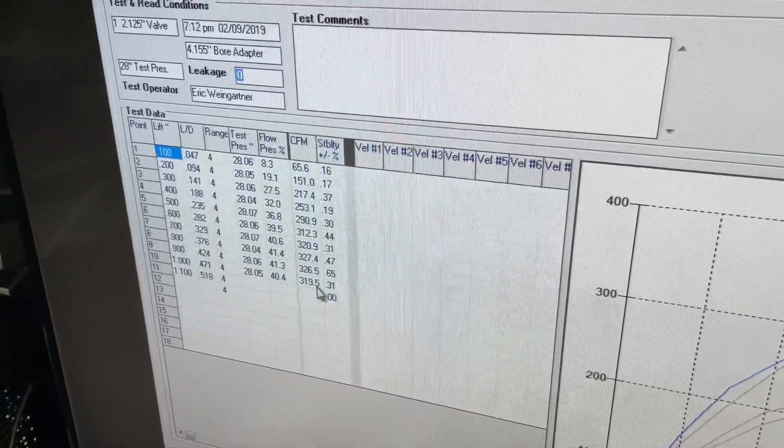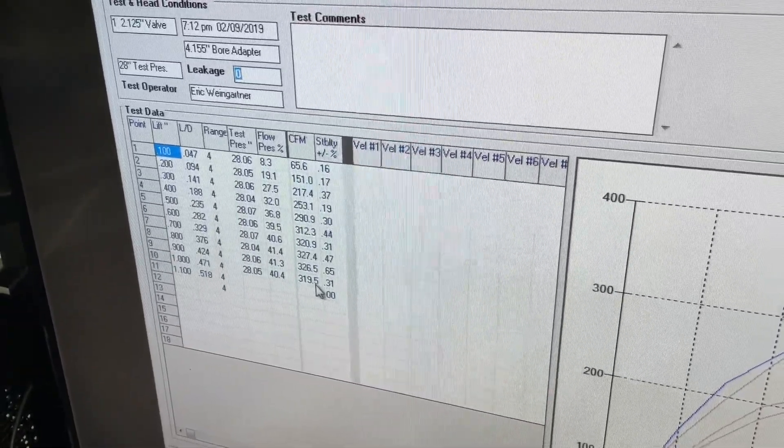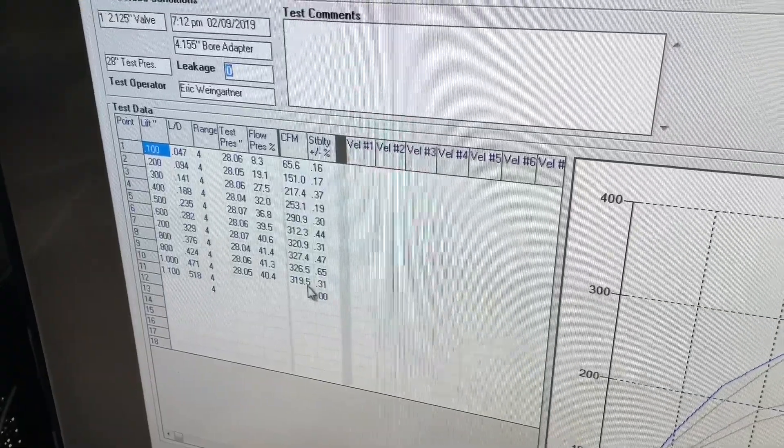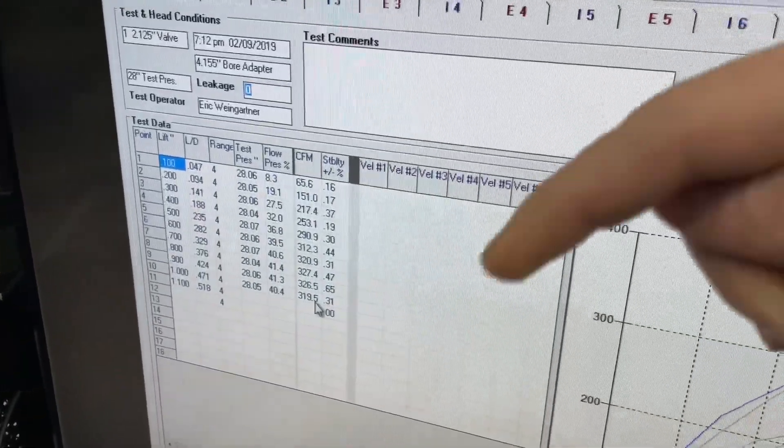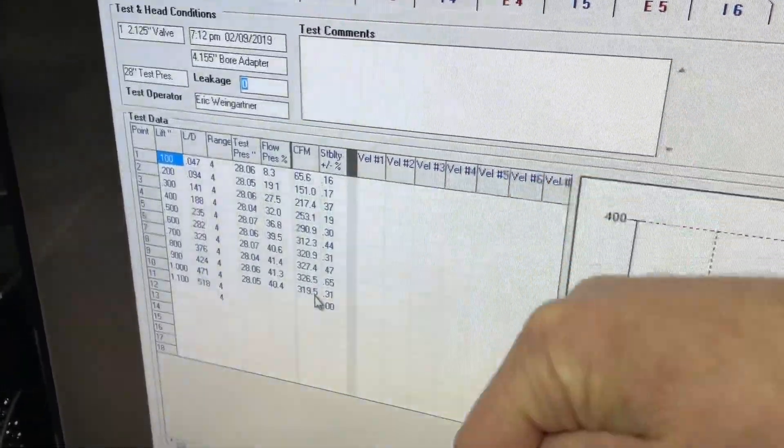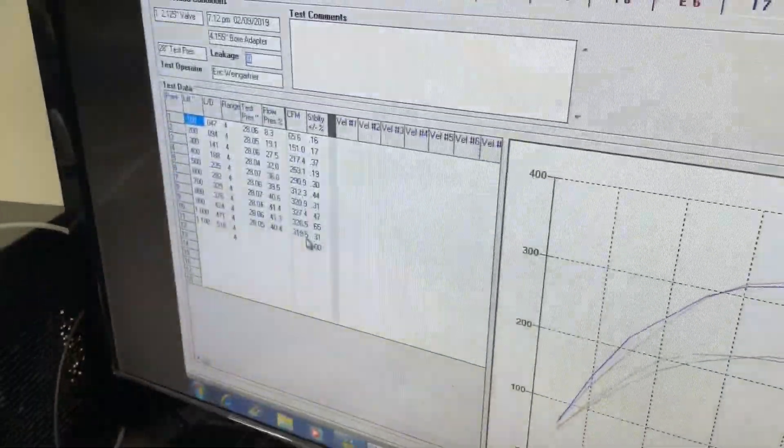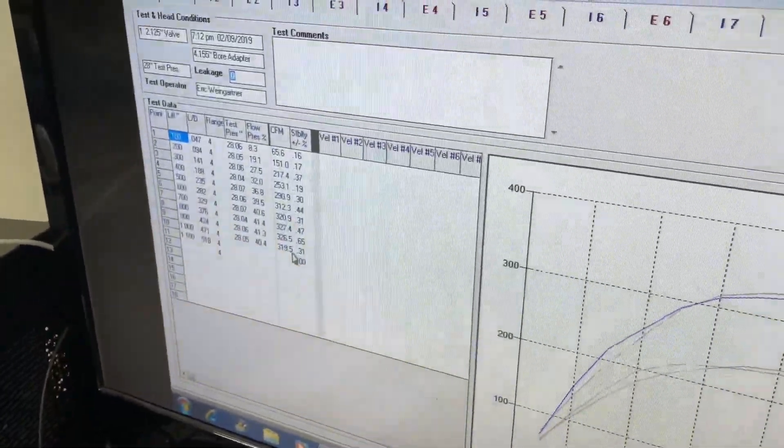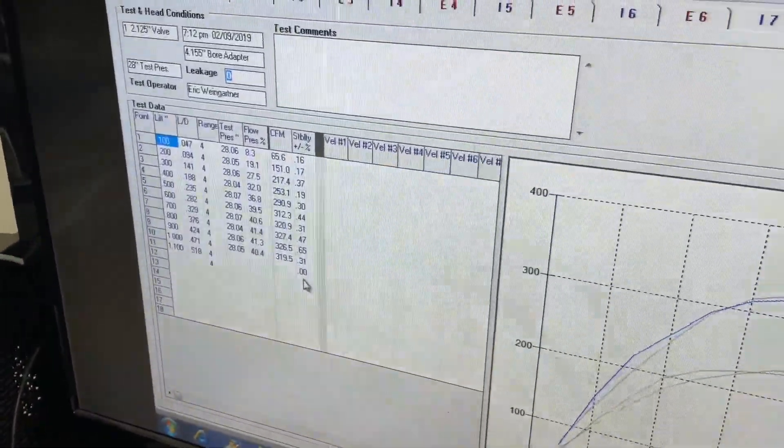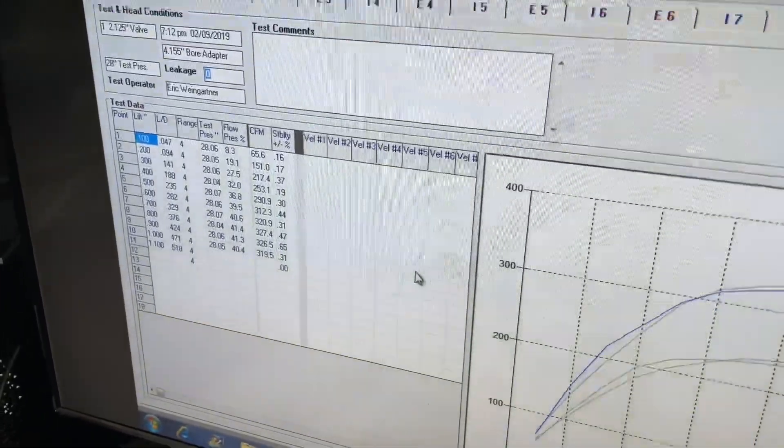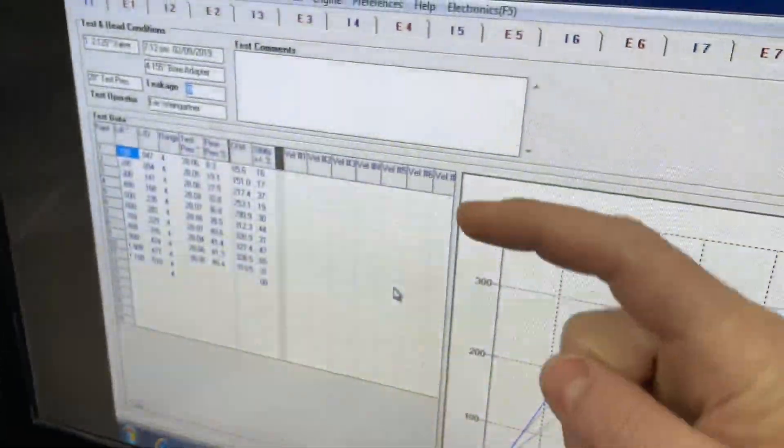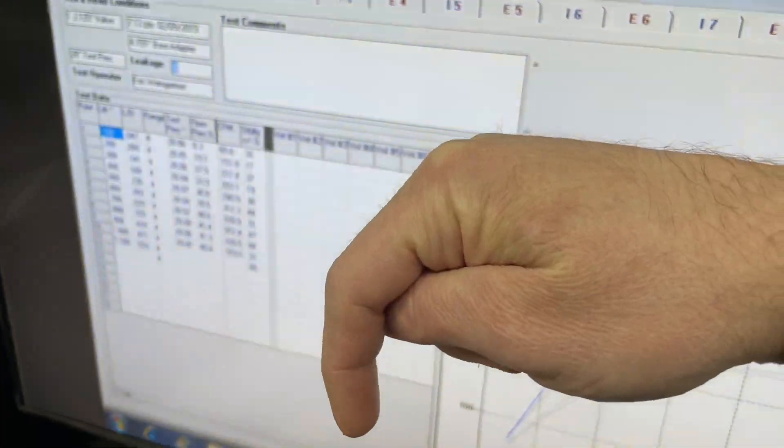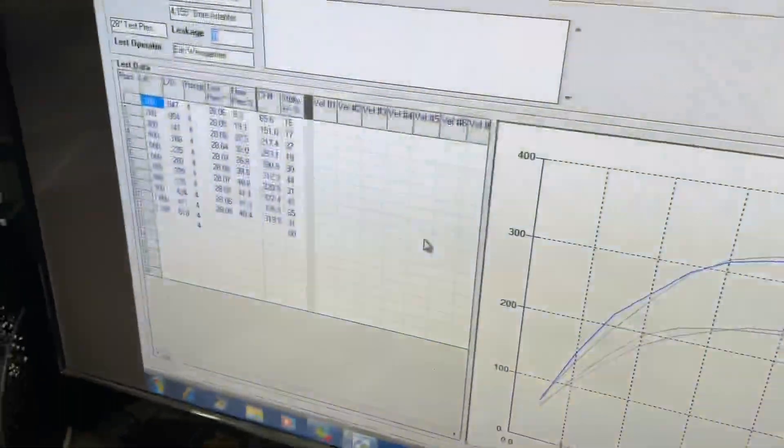Now there are several things that could happen. You could have where the valve's now at a position where there's a restriction because of the chamber is shrouding the valve. But the most common one I have seen is because the airspeed is too quick. There's a short side curve. That's where the valve or that it's curving over the short side and going into the chamber.